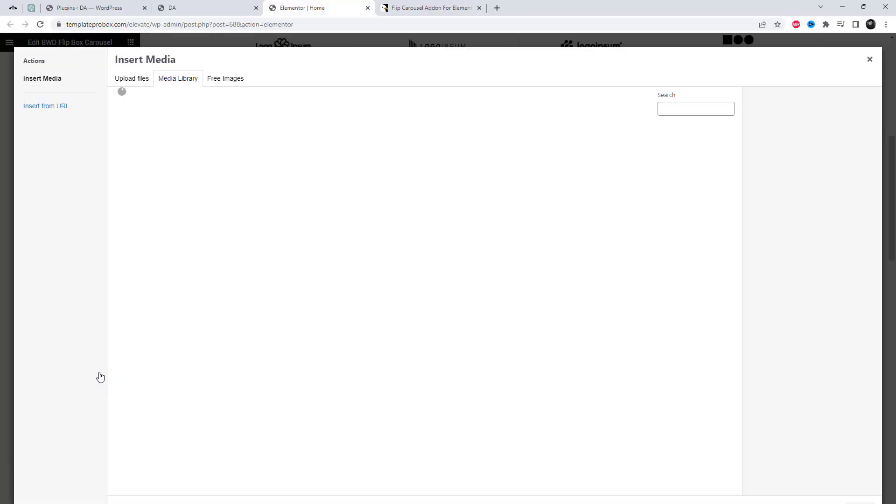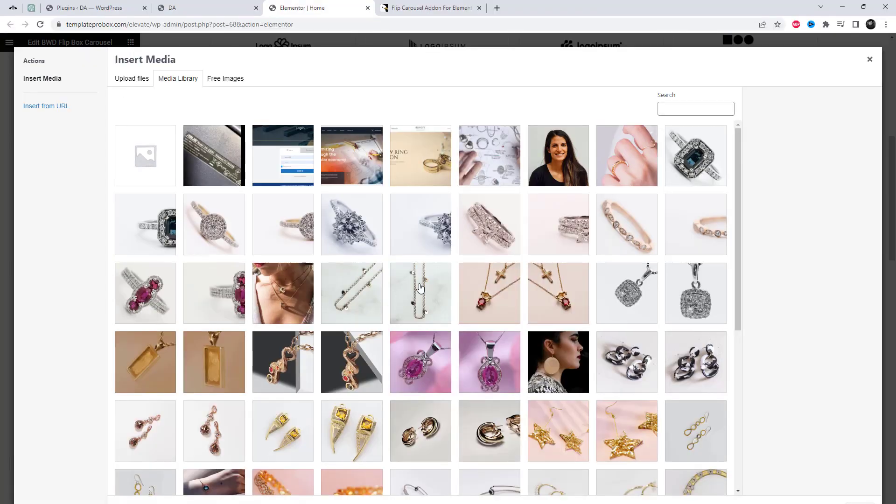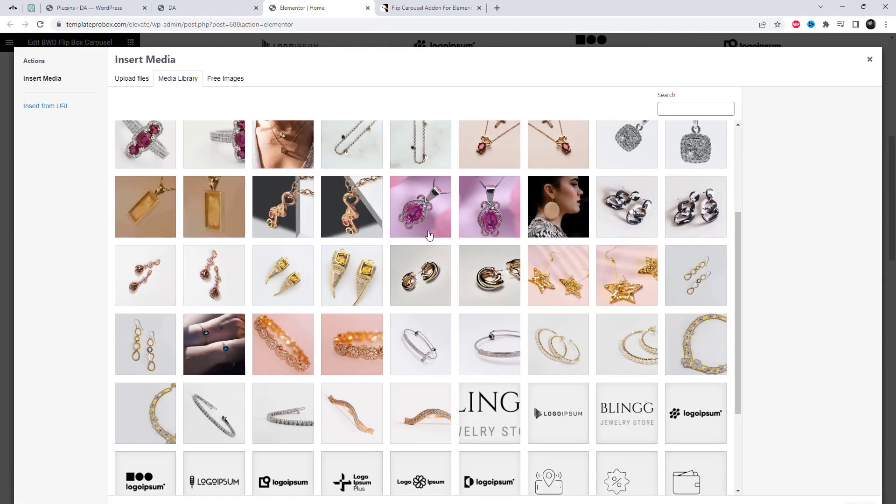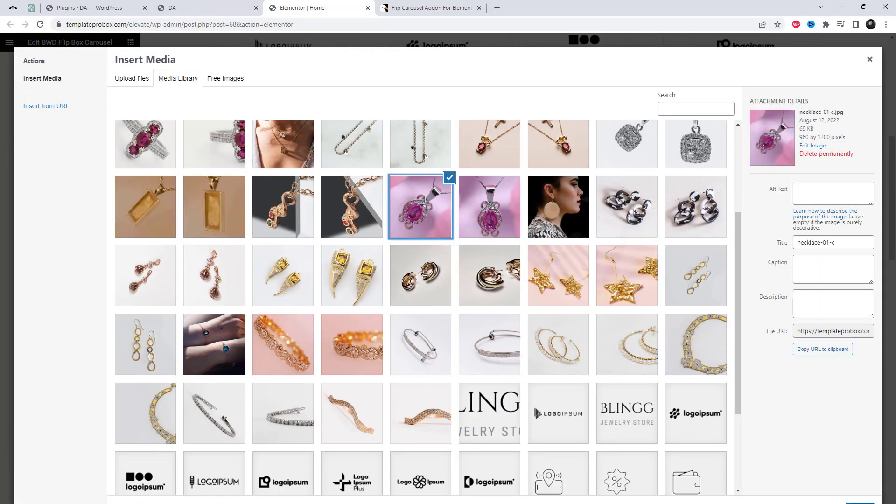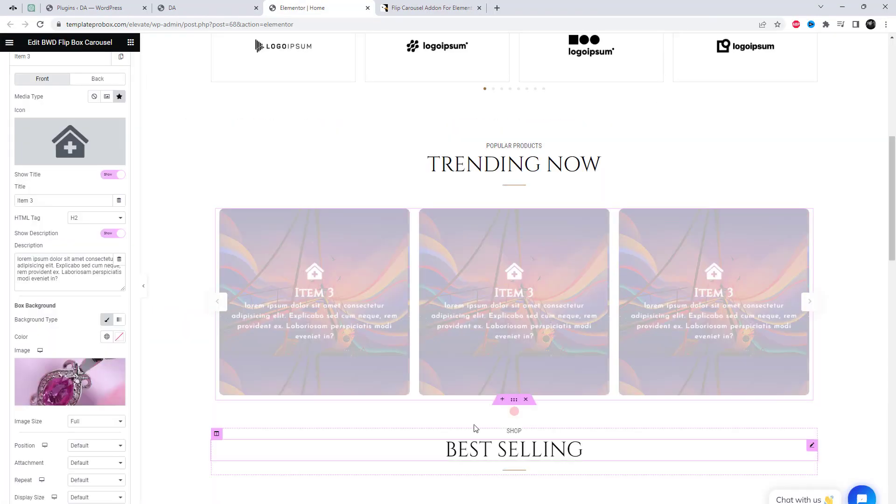We can easily add text and styling for the front and back of each box from the content settings.